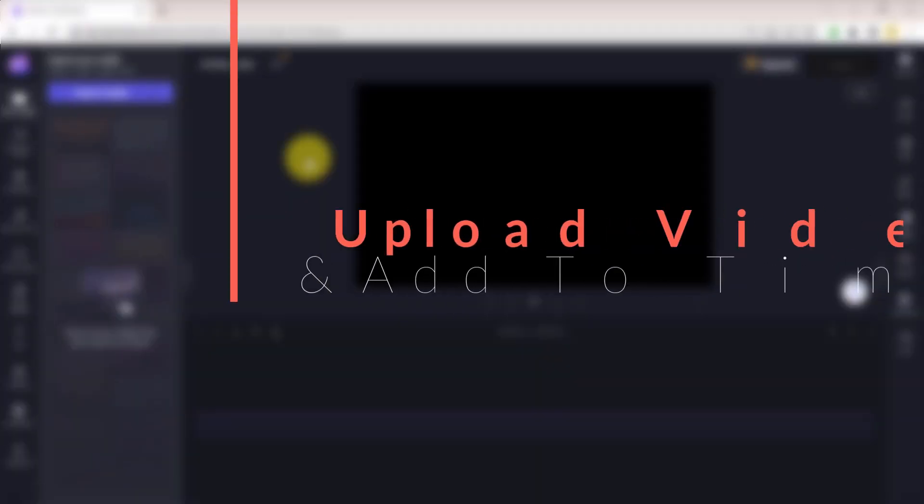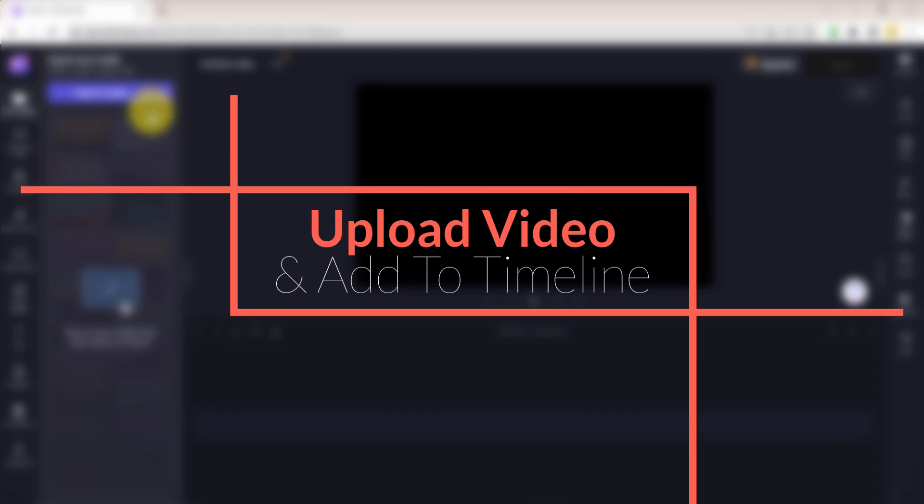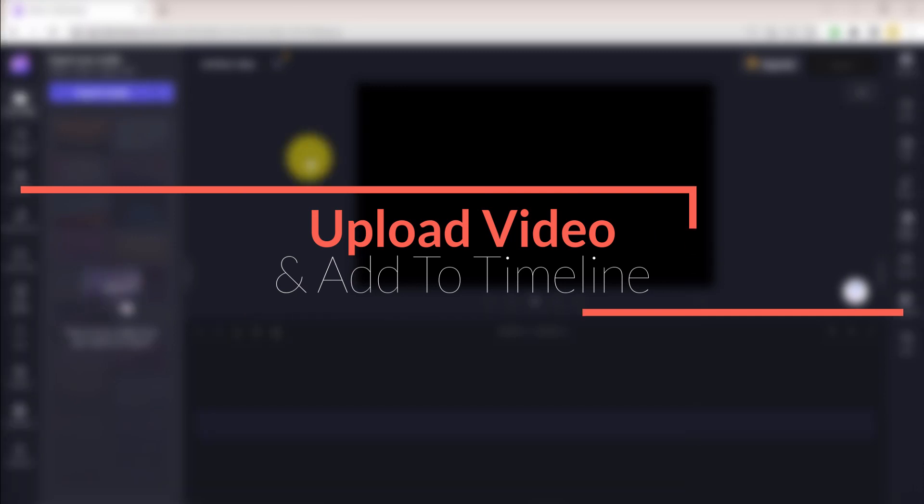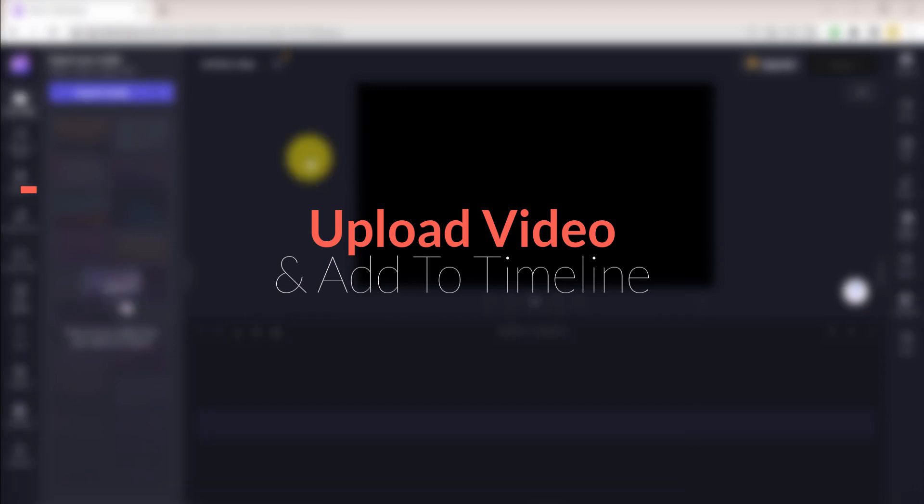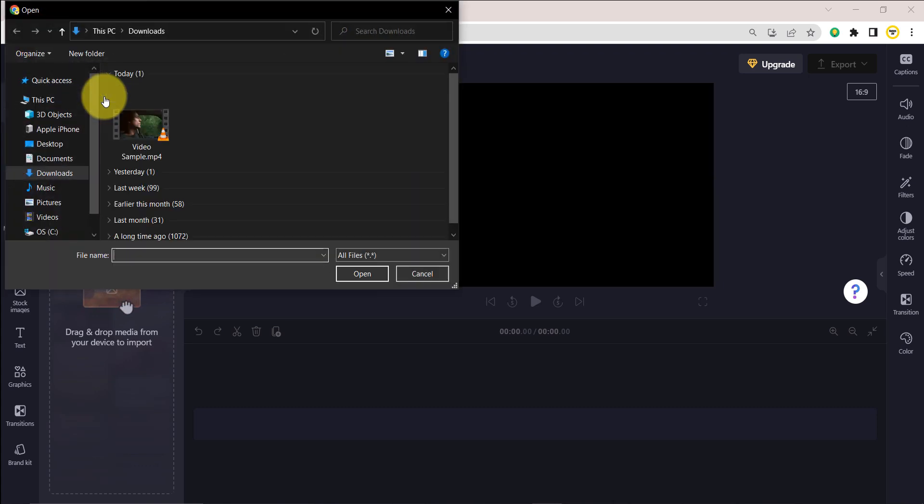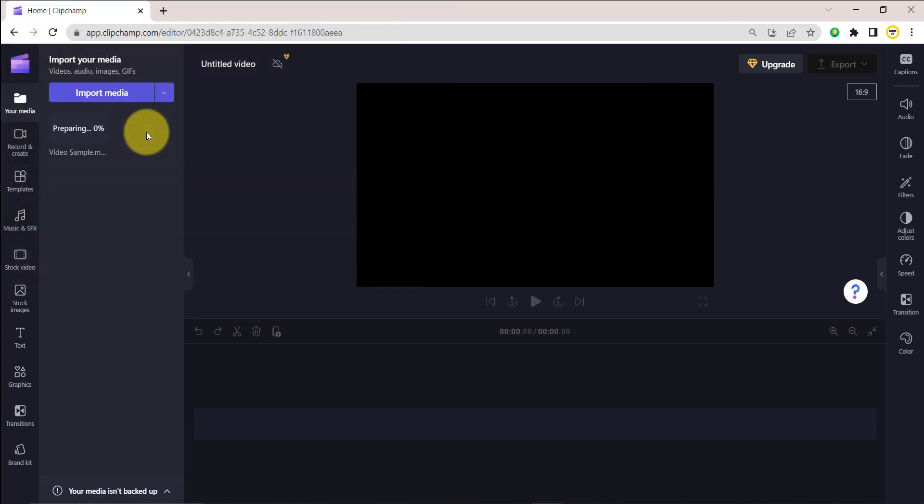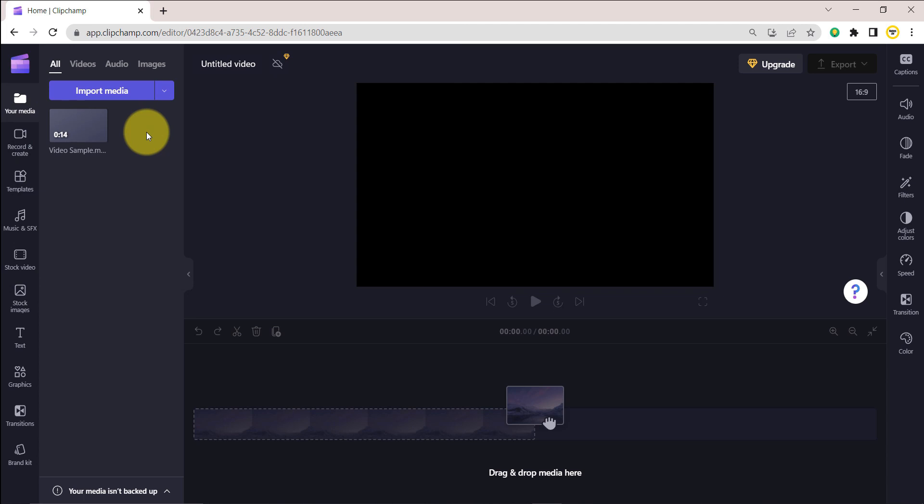Step 1. Upload your video and add it to the timeline. To start editing your video, click on the Import Media button to upload your video. Next, drag and drop your video onto the timeline or click the plus button.